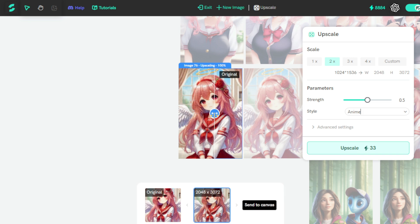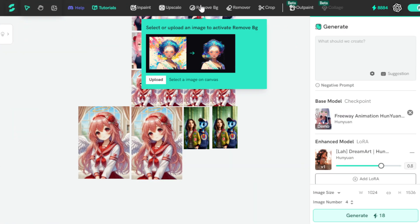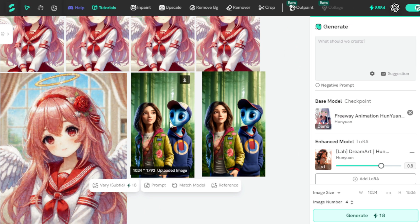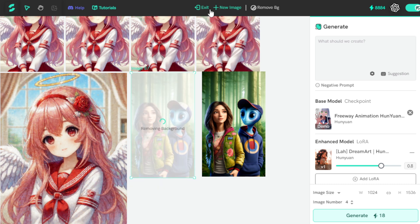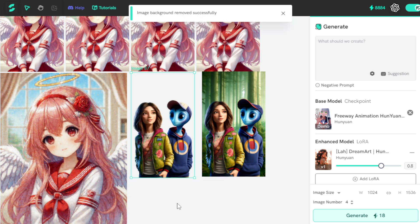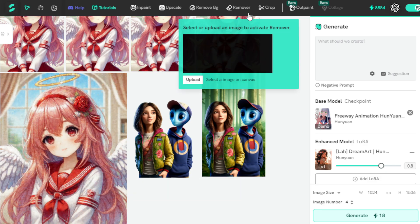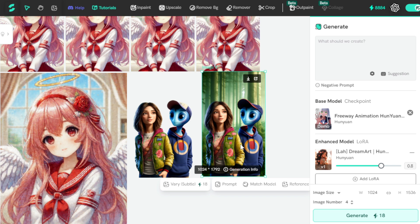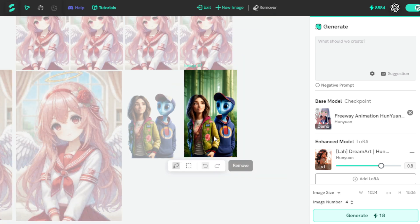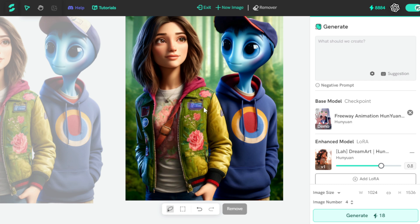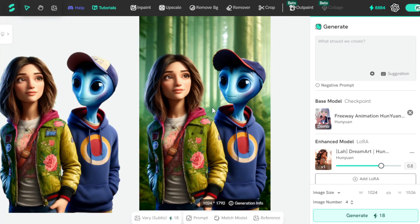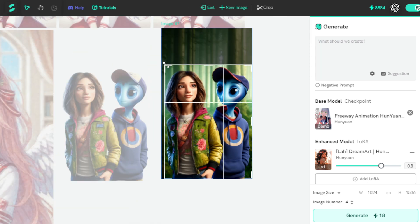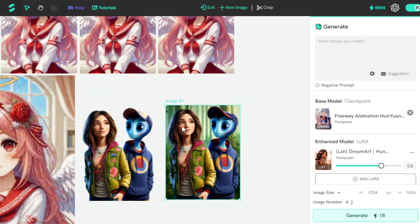Now, let's move to the Background Remover tool. I want to remove this image's background, so I select it and click the Remove BG tab. The result is absolutely amazing. Next, let's move to the Remover tool. I select this image and I want to remove this girl's jacket logo, so I select the jacket logo using the Lasso tool and click the Remove tab. If I want to crop my image, I select it and move to the Crop tool, choose my cropping area, and confirm.